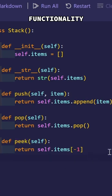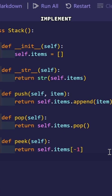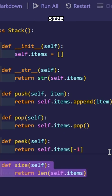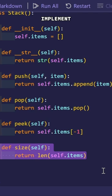Besides all that functionality, sometimes I may have to check how many items my stack might contain. For that purpose, I will have to implement a method called .size. And to make my stack more efficient, I am going to implement one more method called .isEmpty.